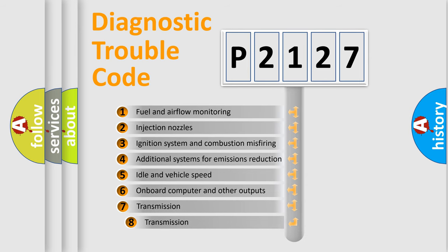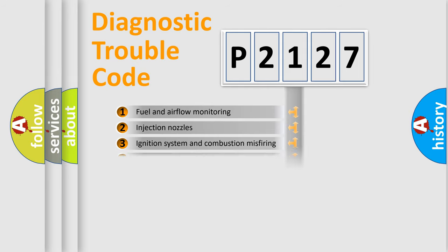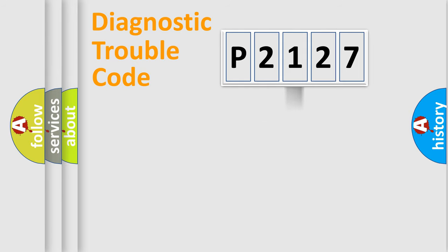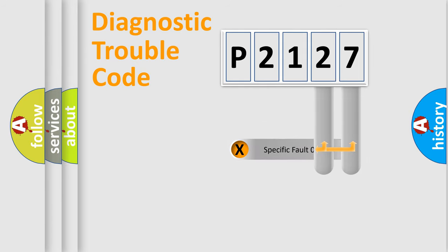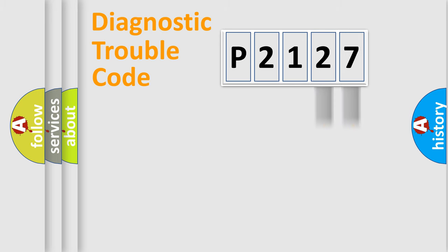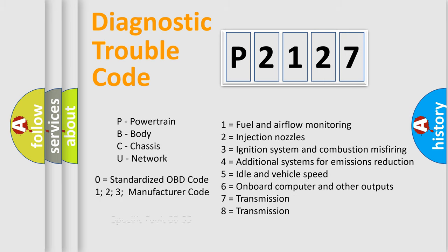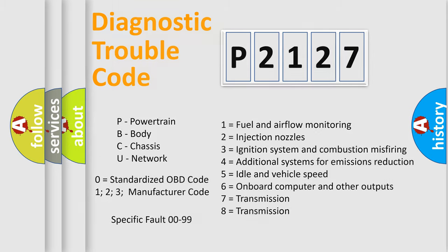The third character specifies a subset of errors. The distribution shown is valid only for the standardized DTC code. Only the last two characters define the specific fault of the group. Let's not forget that such a division is valid only if the second character code is expressed by the number zero.